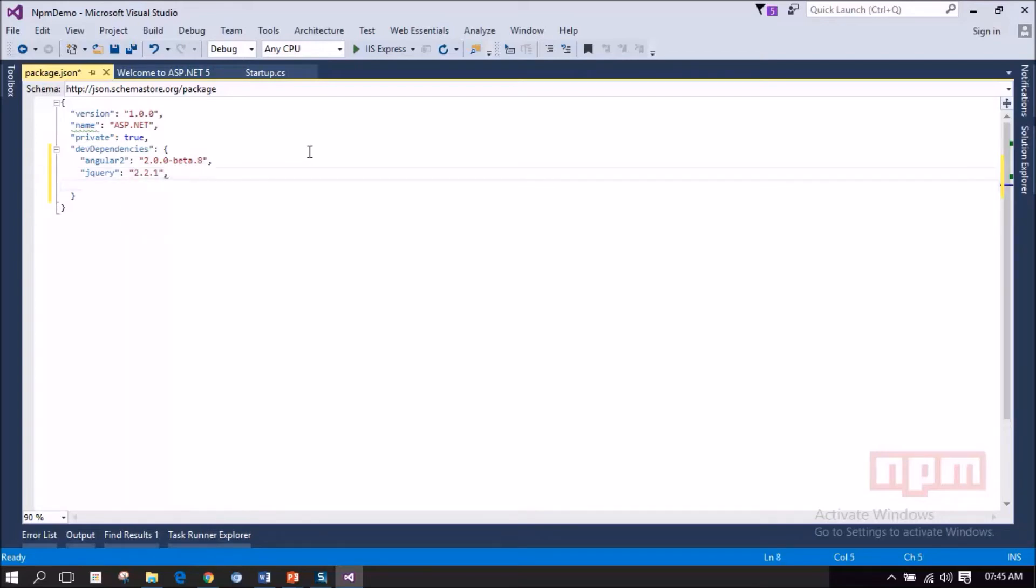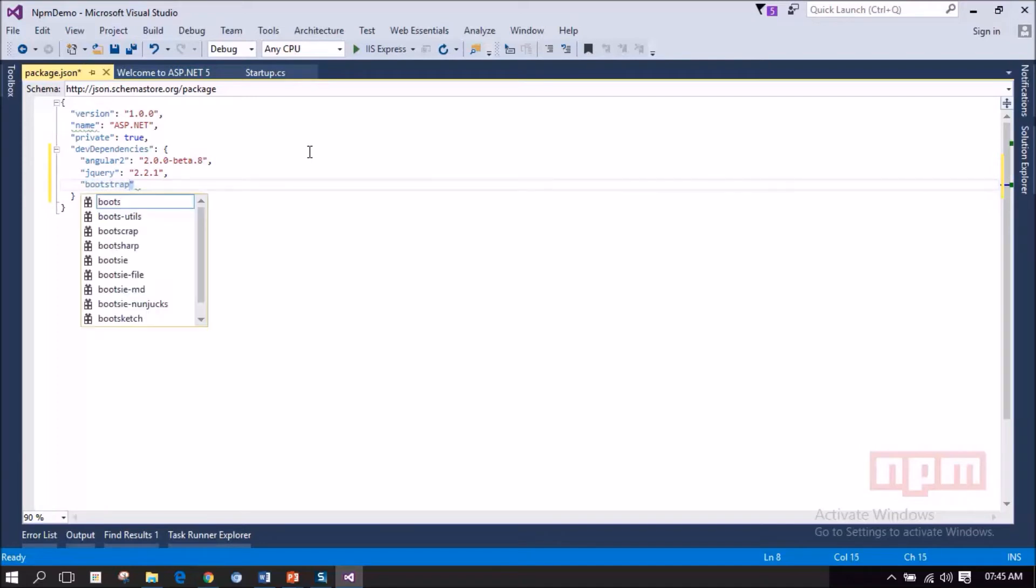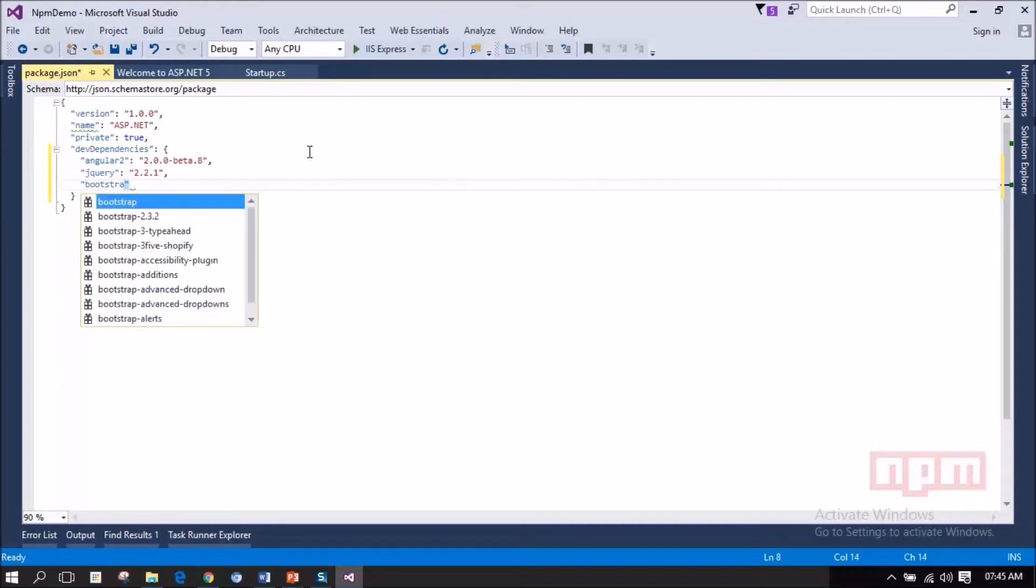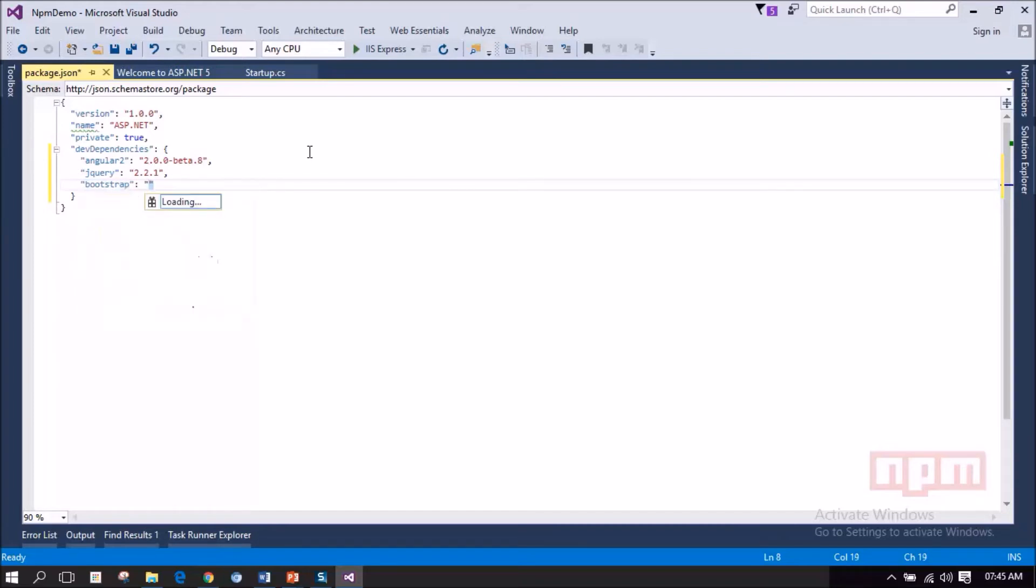Then let me add Bootstrap. The stable version 3.3.6 and I am selecting that.